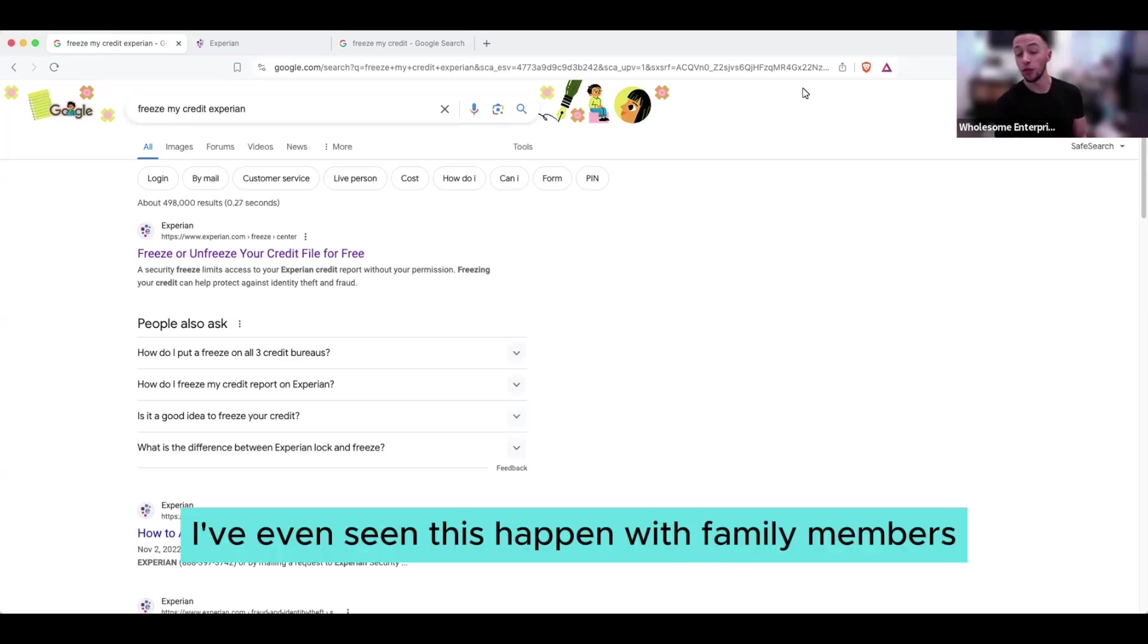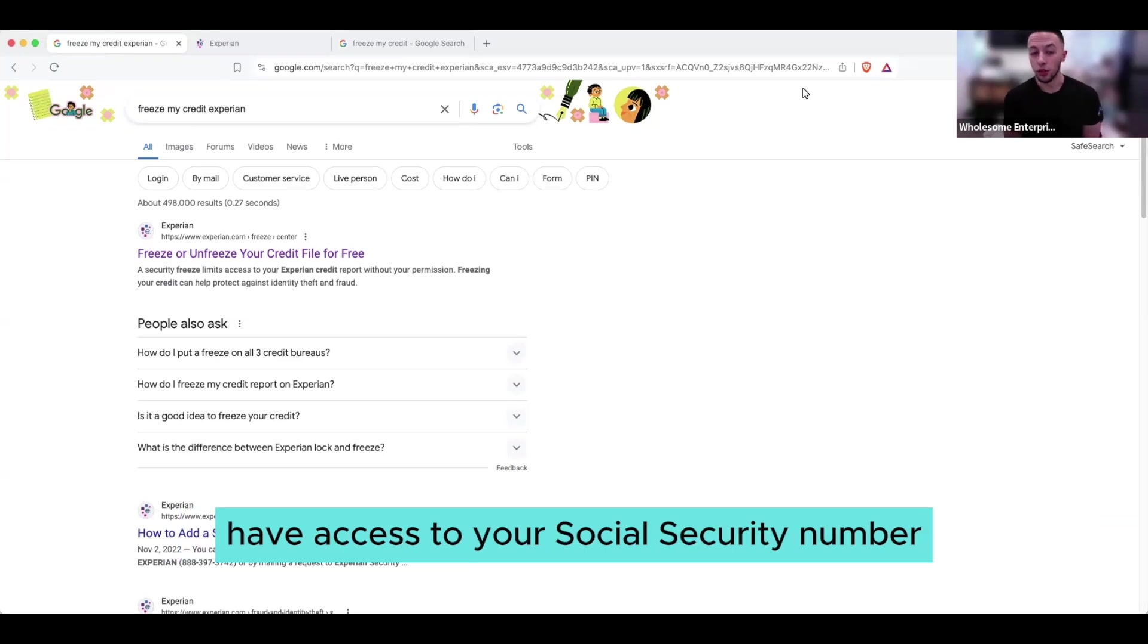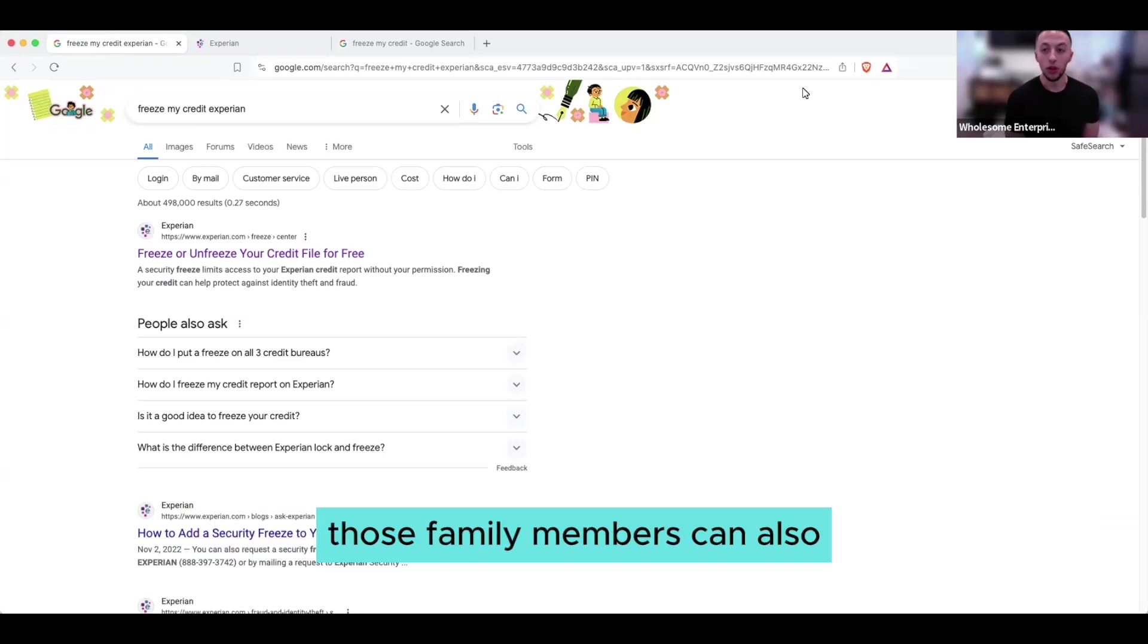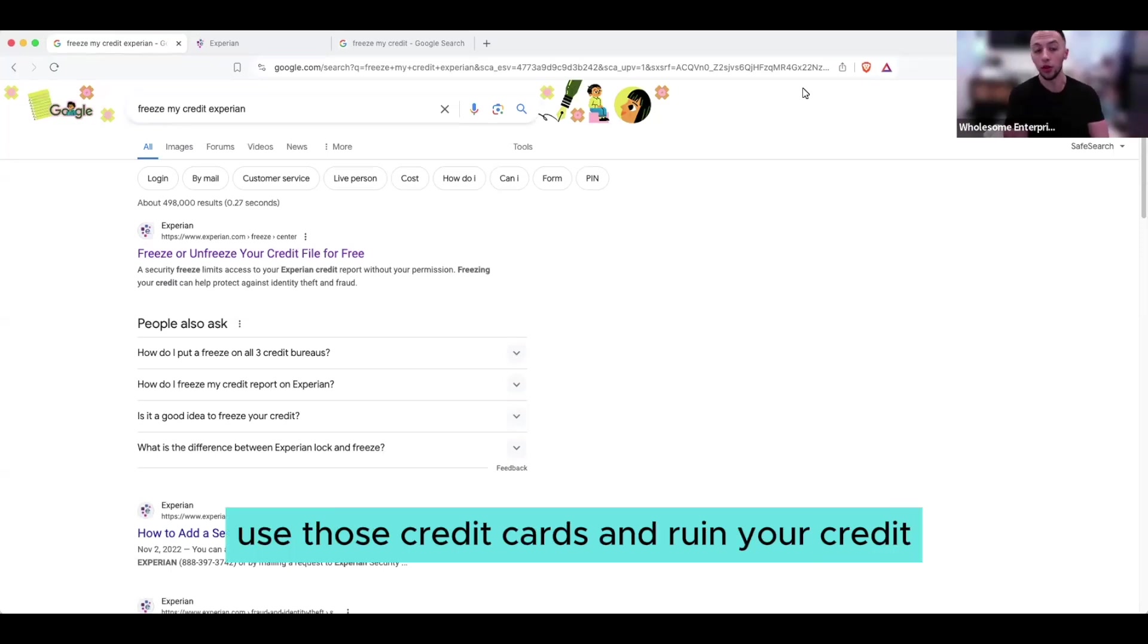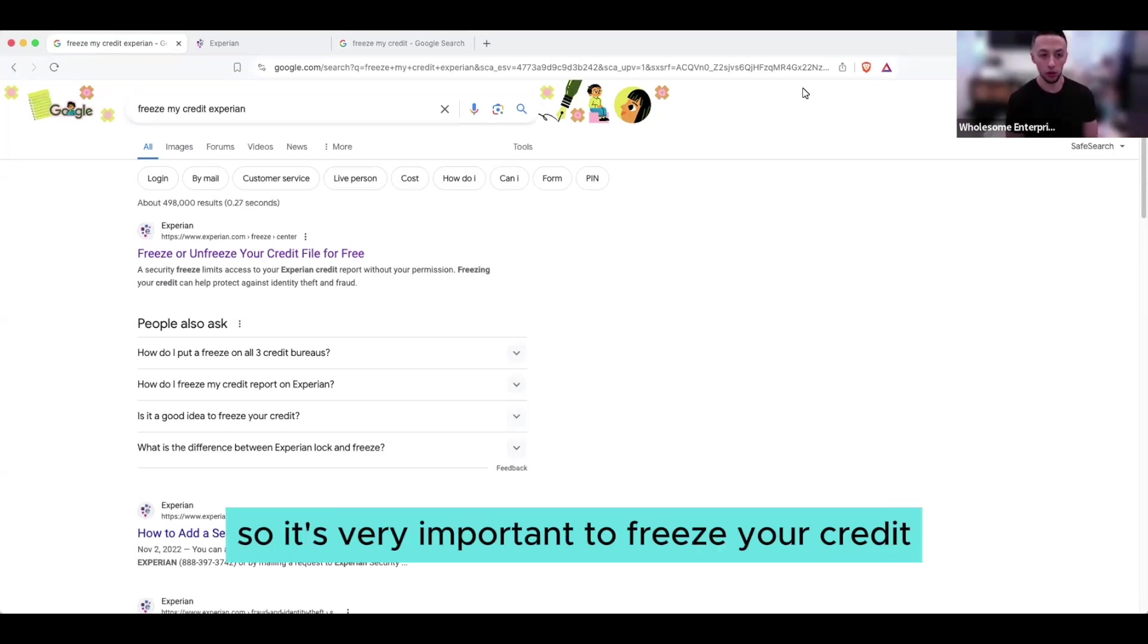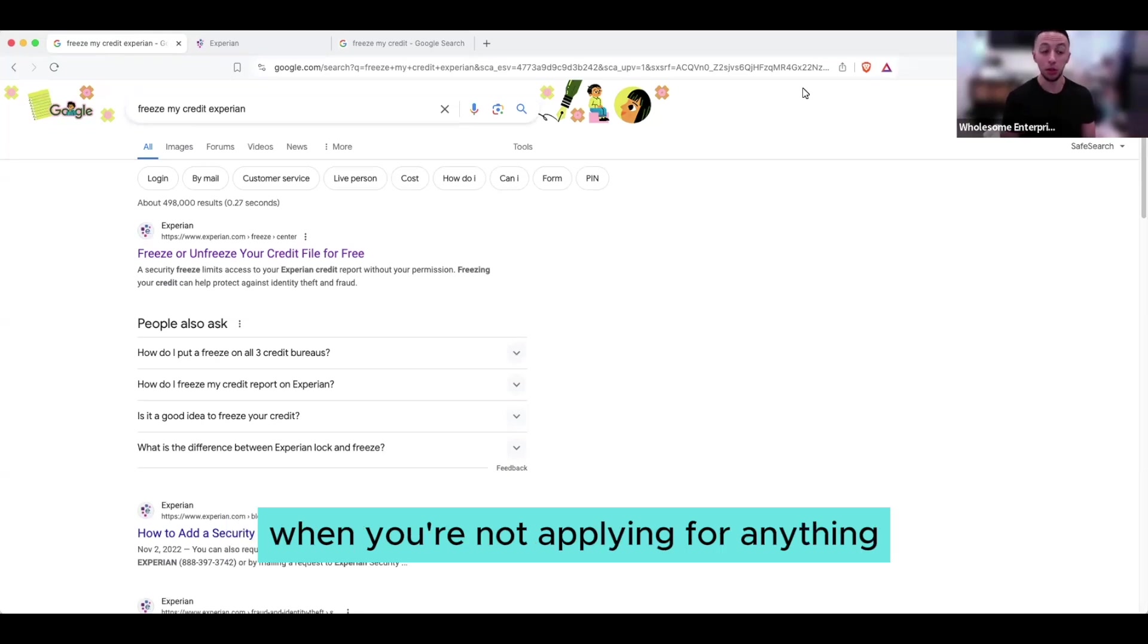I've even seen this happen with family members who have access to your social security number. Those family members can also apply for things in your name, use those credit cards and ruin your credit. So it's very important to freeze your credit when you're not applying for anything.